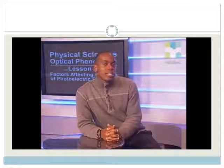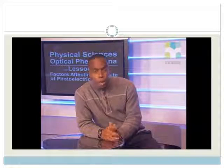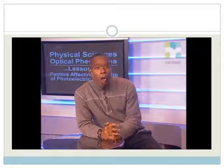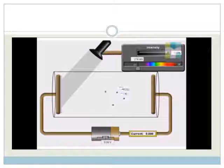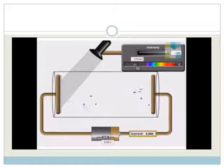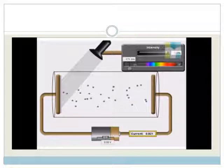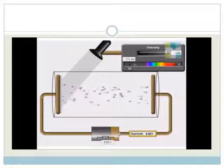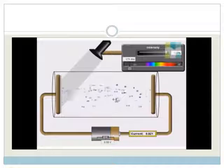What does the rate at which photoelectric emission occurs mean? Remember that rate means per time — how much per time? Here we see that few electrons are emitted every second, meaning there is a low rate of photoelectric emission. Here we see that many electrons are emitted every second, meaning there is a high rate of photoelectric emission.